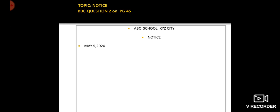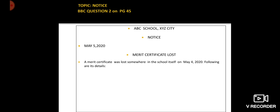Next, leave a line and give a suitable heading to the notice. A merit certificate was lost somewhere in the school on May 4, 2020. Following are its details. A merit certificate holds very minimal details, so we are putting up as many as we can recall. The first detail is what it was awarded for — you may write first, second, or third position; I have mentioned first position here.